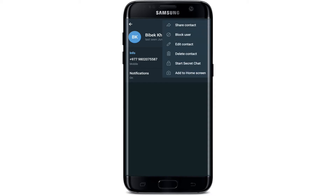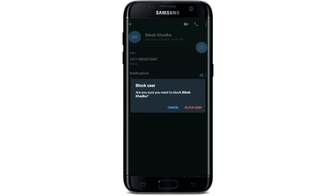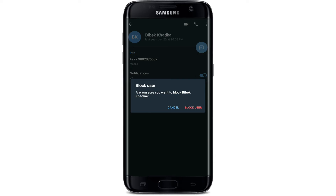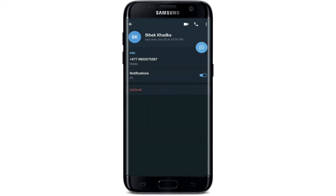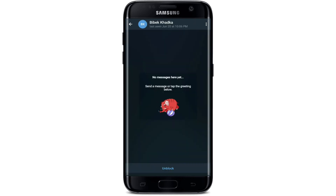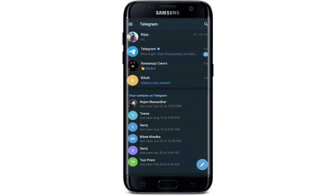Go to the upper right-hand corner and tap on the three dots. Tap on 'Block User' to block the person, then confirm your selection by tapping 'Block User' again — the person will now be blocked. If you'd like to undo that action and unblock that particular person, tap on the contact.